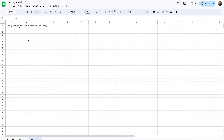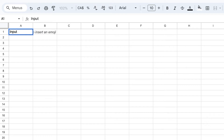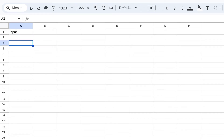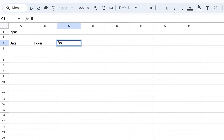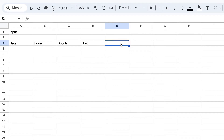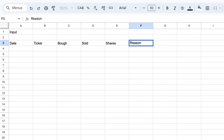Let's start building our trading journal. The first thing we need to define is the input. We need to enter the information we want to record — this can be modified to include other information you want to track to improve your trading strategies. In this case, we have the date, the ticker, the price we bought, the price we sold, the number of shares purchased, and the reason why we bought.